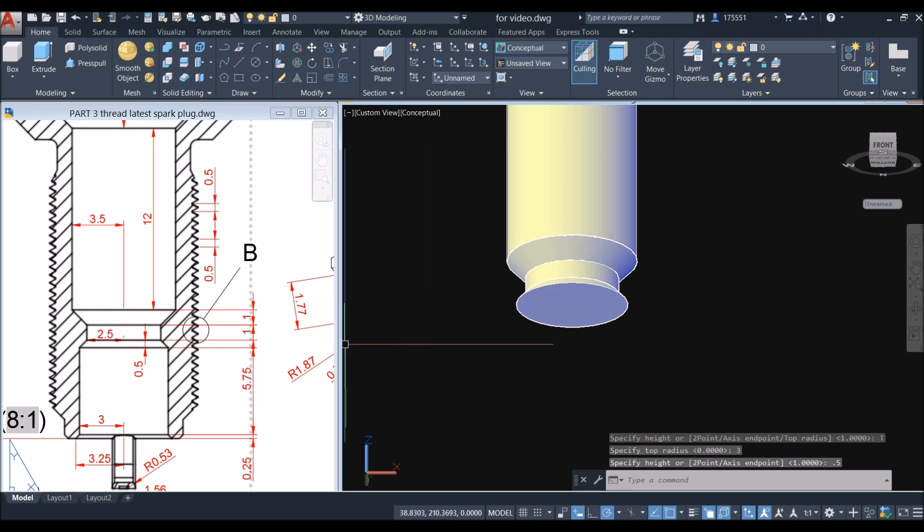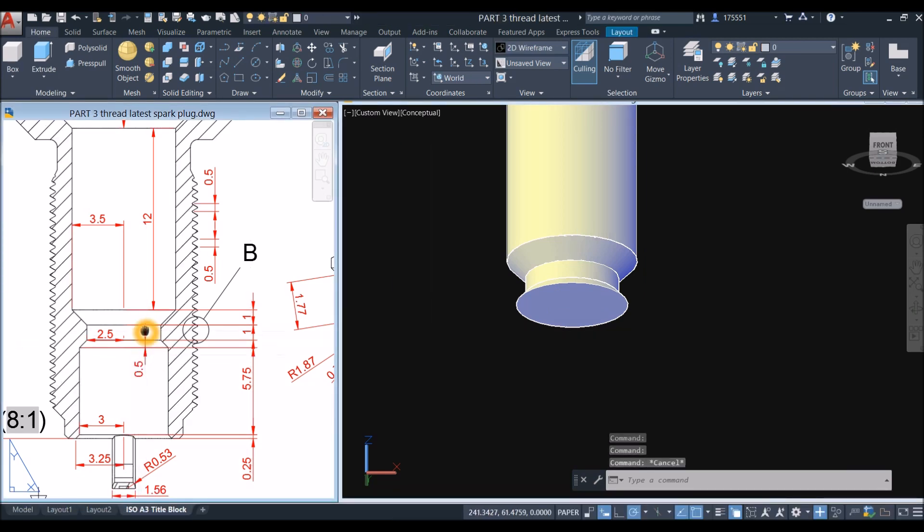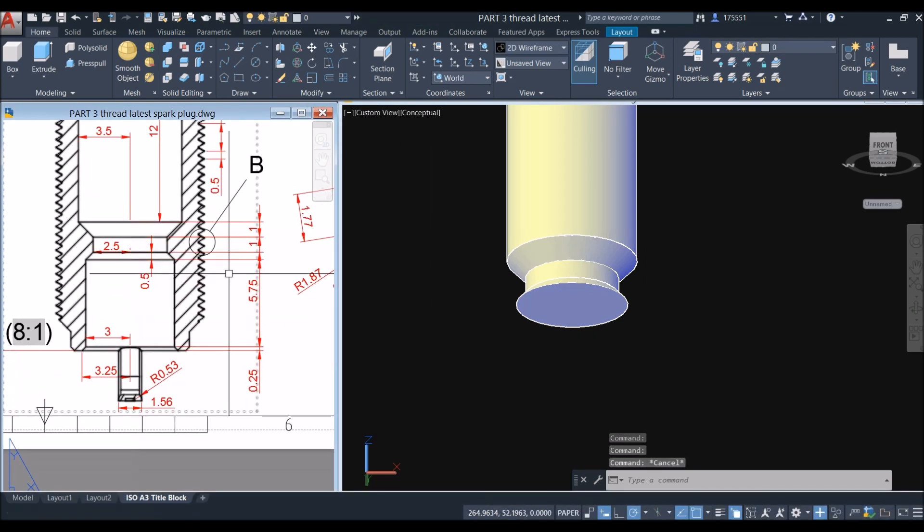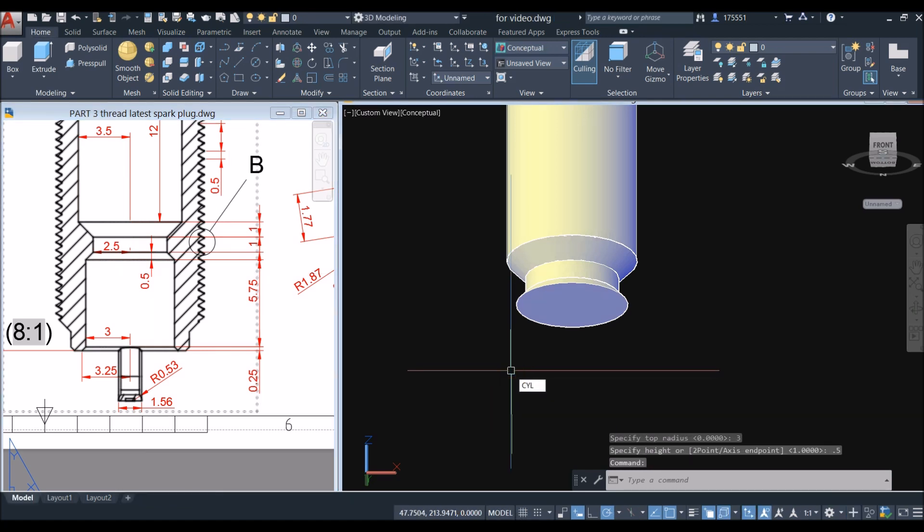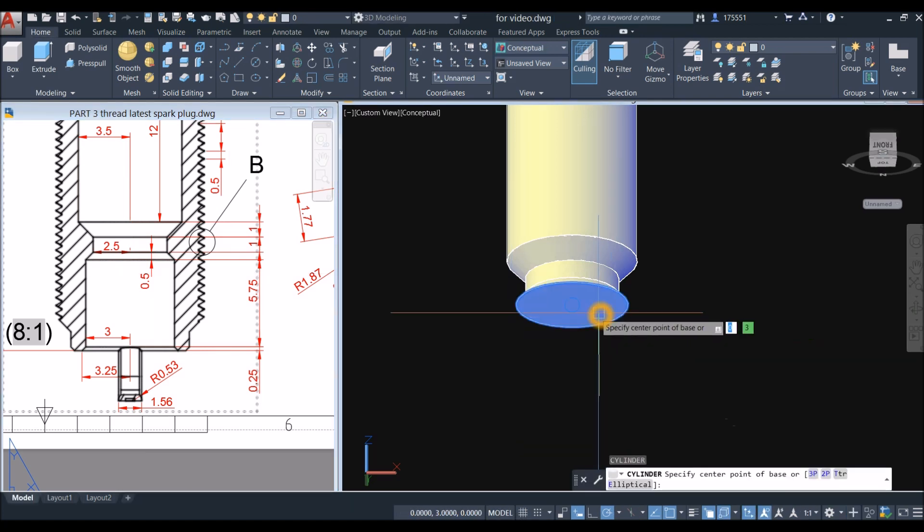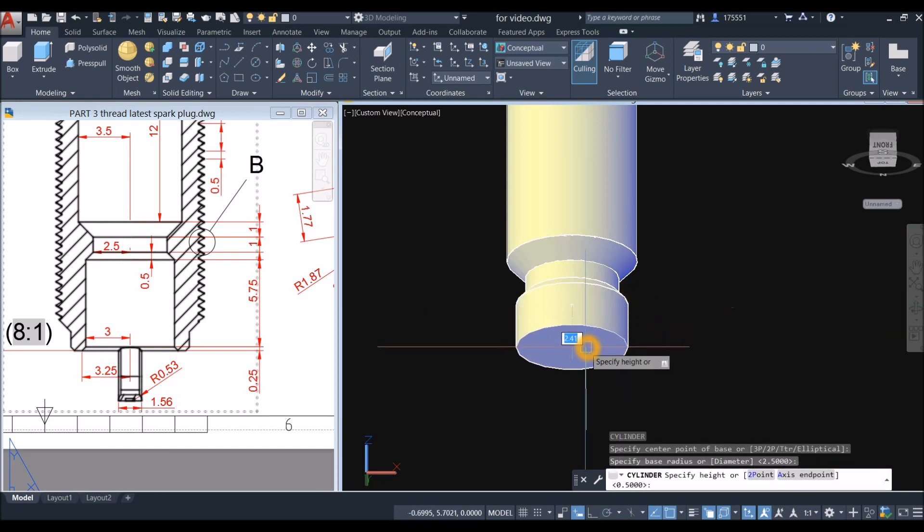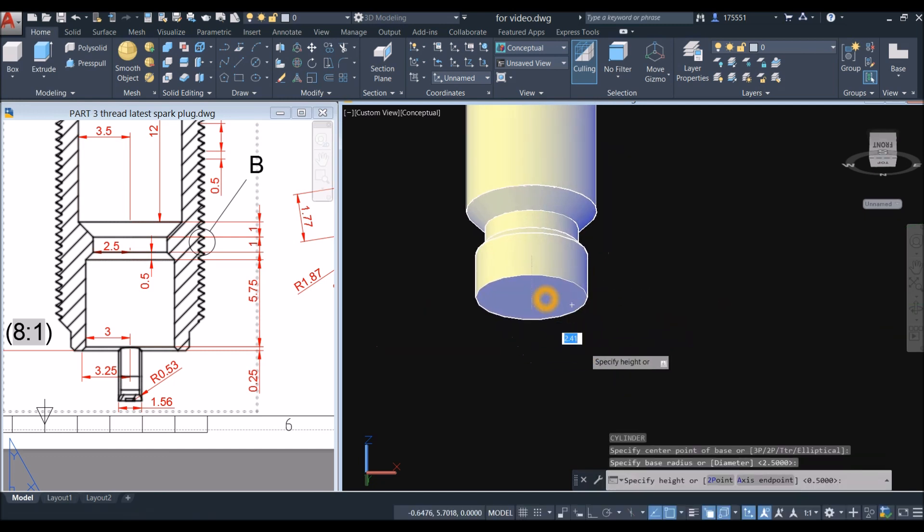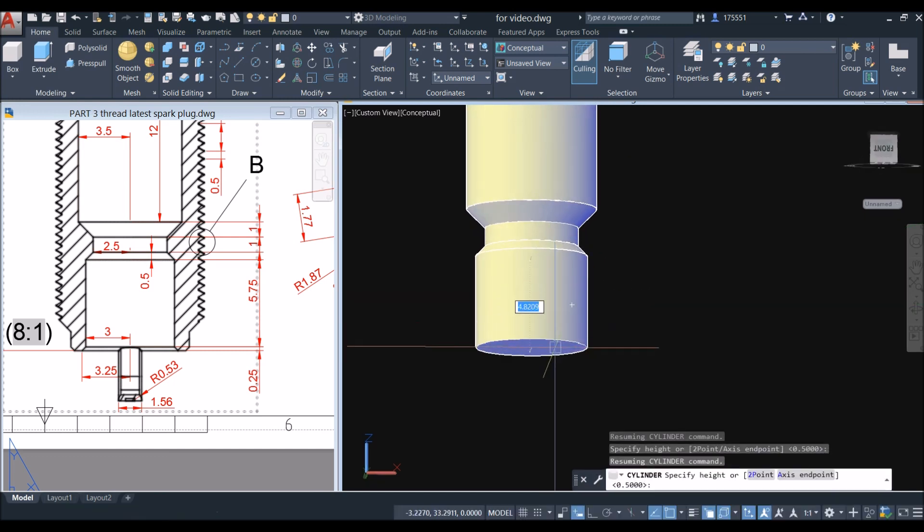This one here. And cylinder, so 'cyl', snap the center, quadrant, bring your cursor downward for 5.75.